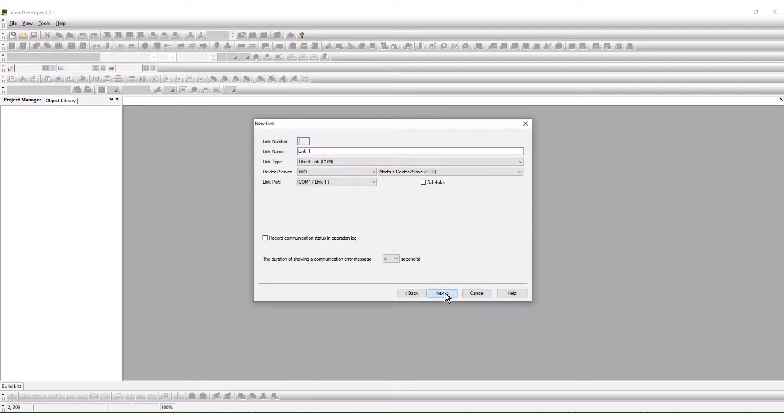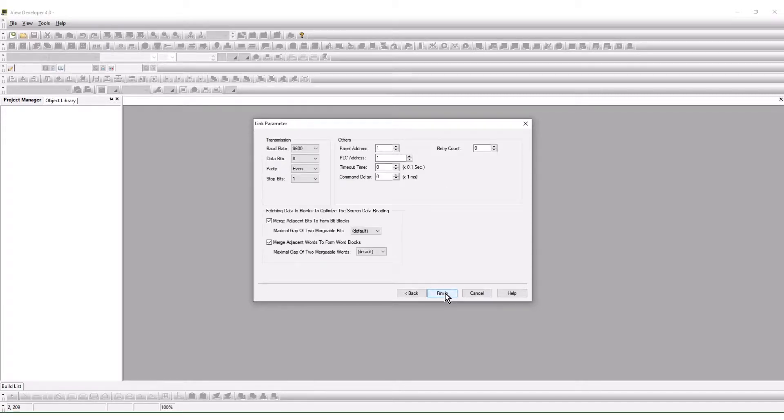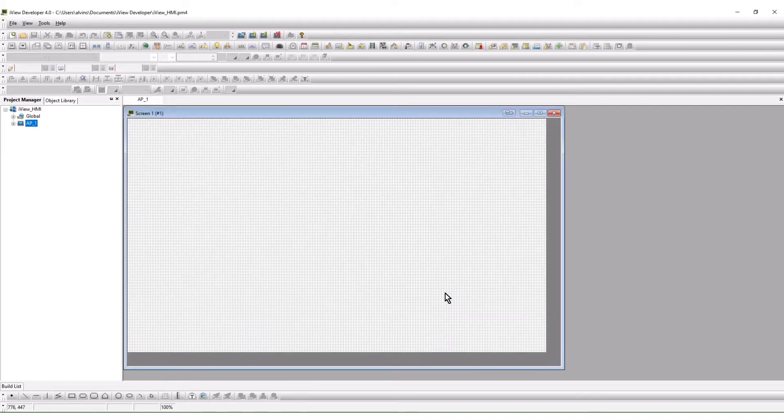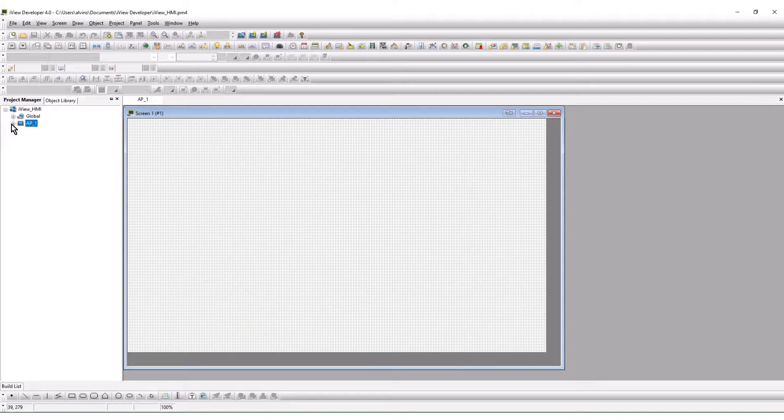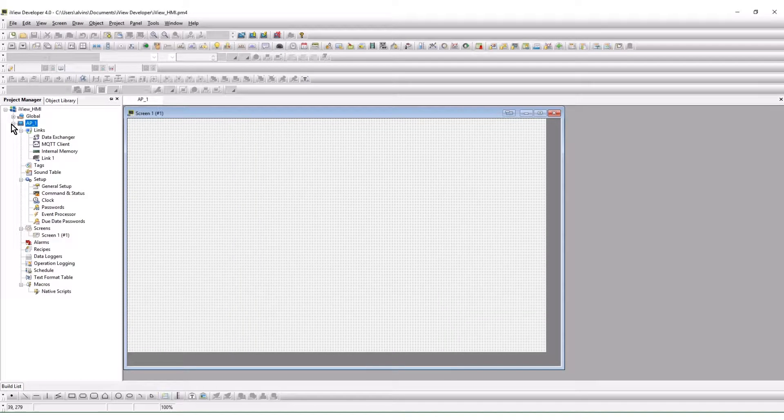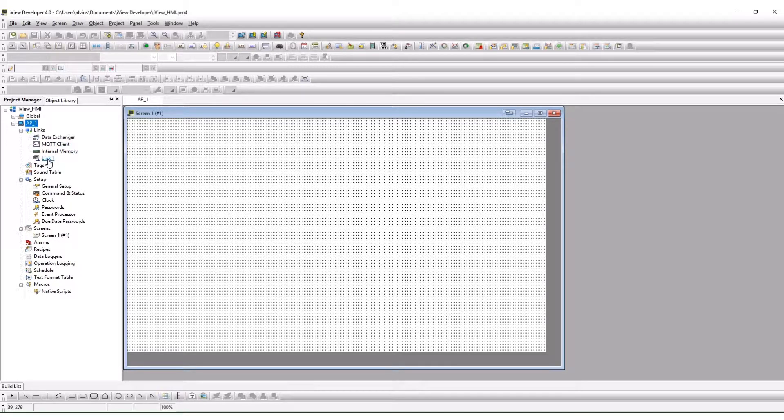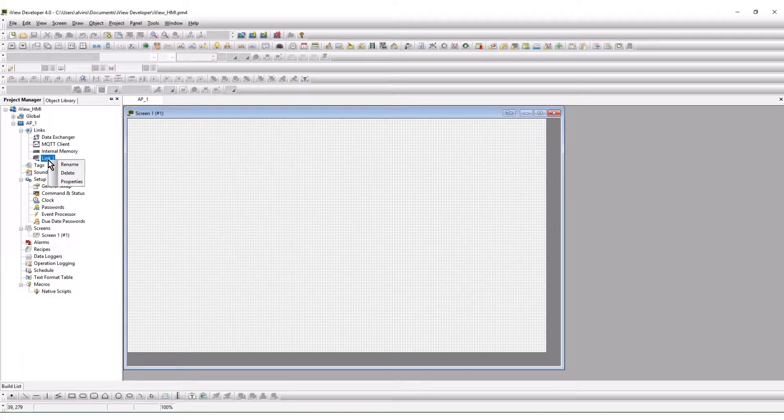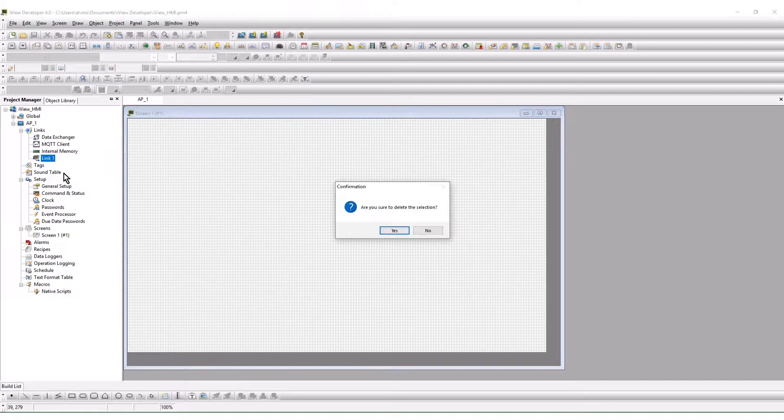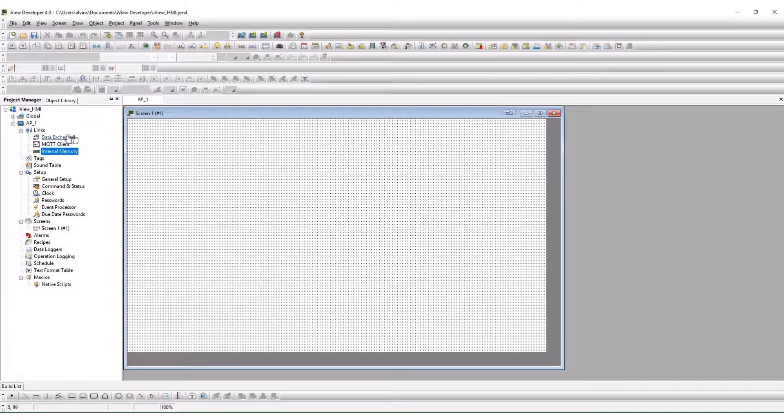The driver selection may be done here when using one driver. When the project is created, the device driver is displayed as link one in this example. Most often the device drivers are created from the project manager. We delete link one and begin a new device driver setup.